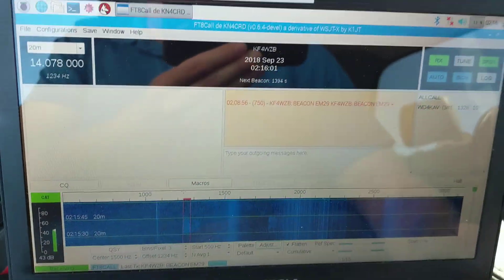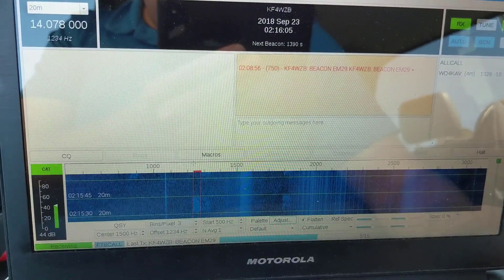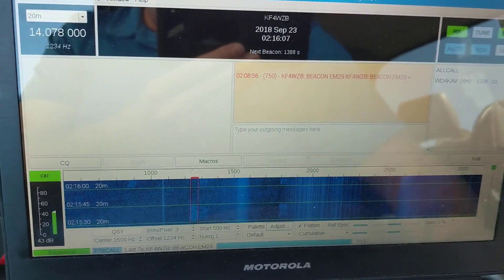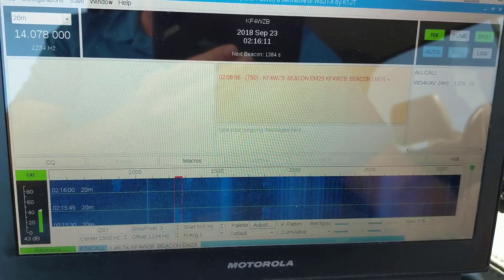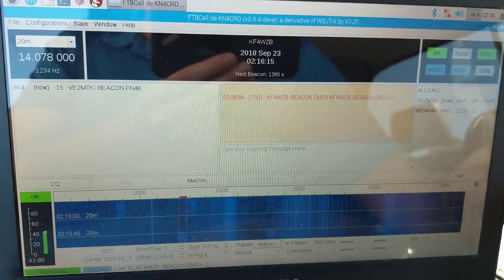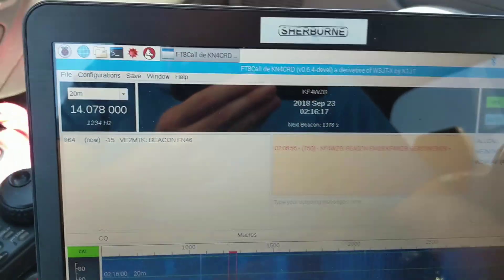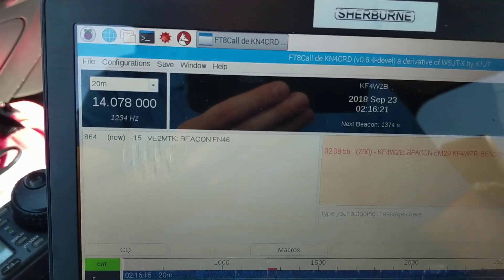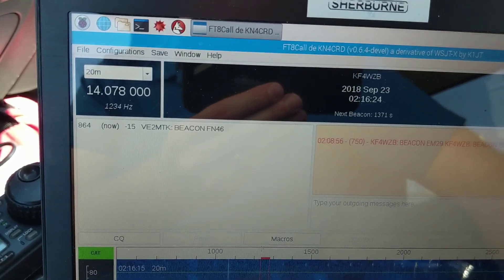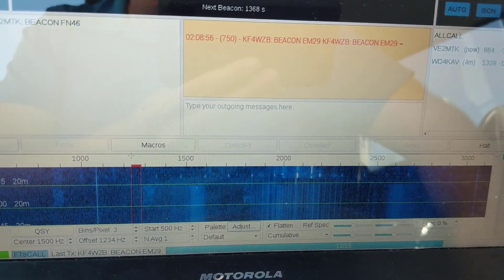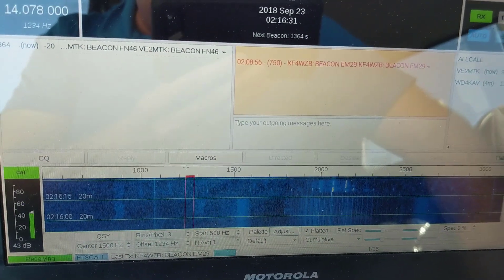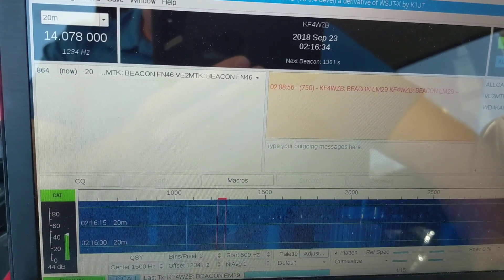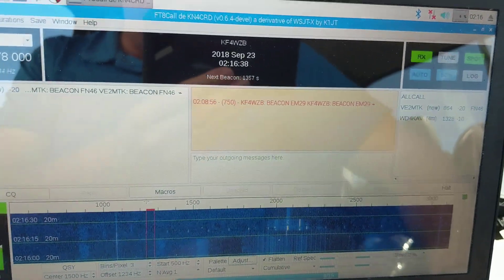I'm going to go ahead and try to send some messages here. The purpose of FT8 Call is to allow you to do freeform text. The original FT8 protocol, if you want to call it that, was very scripted in how you communicate. But here we go, we've got VE2MTK. That's a station up in Canada that I'm getting. We've got all kinds of interesting non-amateur radio signals going on right now, but anyways I'm going to try to call VE2MTK and see what I can get.